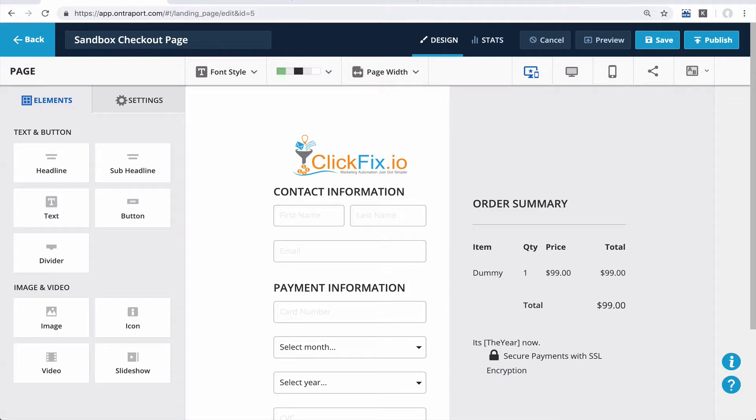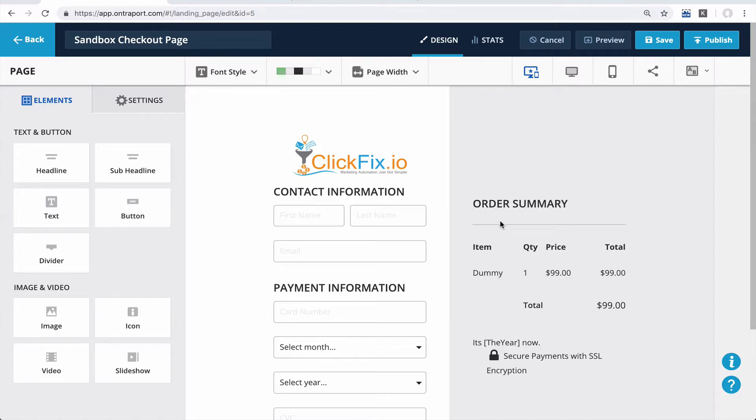Now, I'm going to use a hard-coded link, but if you were to send this form in an email, you could use Ontraport's merge fields to dynamically insert values. So it looks a little something like this.